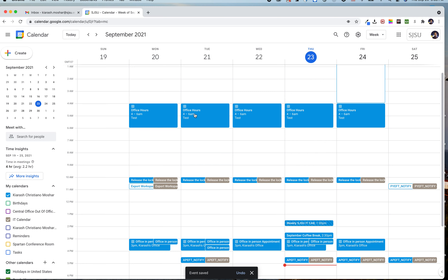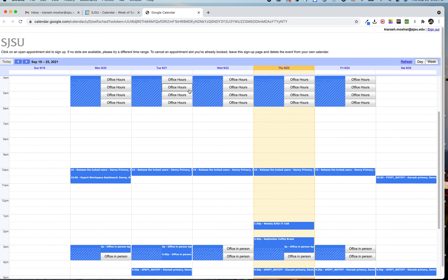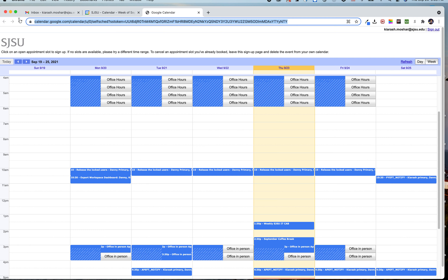After saving, you'll see the appointment slots on your calendar. If you click on any of those slots, you'll see an option to go to the appointment page for this calendar. Click on 'Go to appointment page' and it opens a link that is accessible to everyone. You can use this link in your email signature so users and customers can book a time. Copy this link.